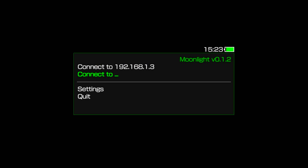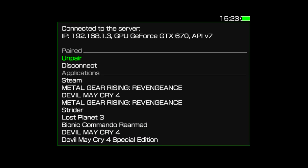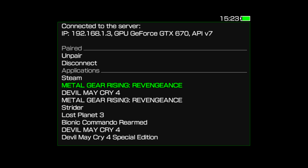Back at the main menu, connect to your PC's IP, and you'll be presented with a list of GameStream games. I'll be playing Metal Gear Rising as our test subject. Select your game, and you are now playing a PC game on your Vita.